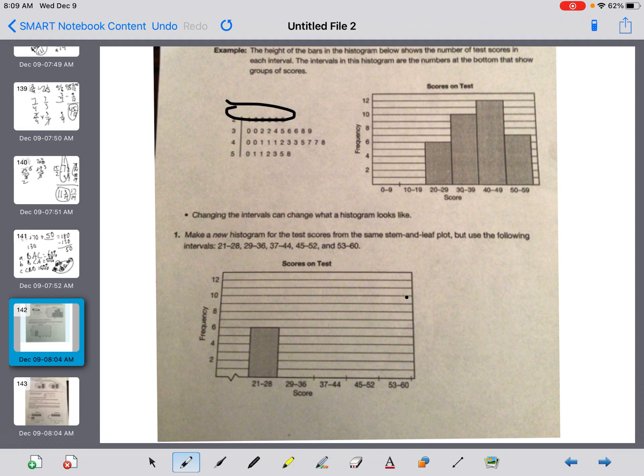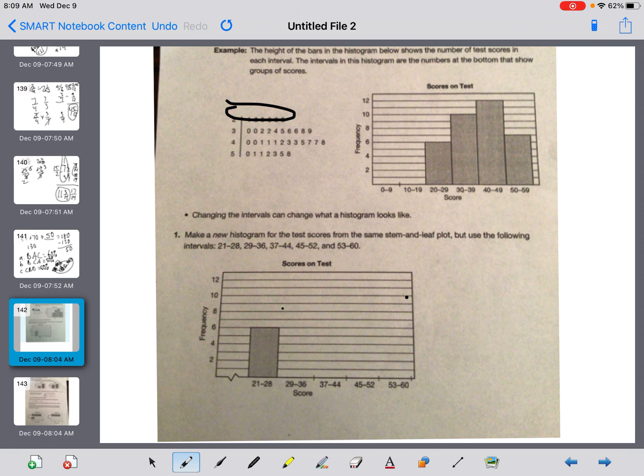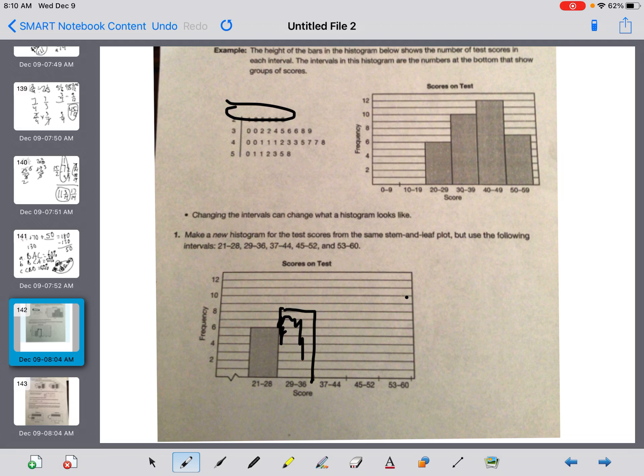Next one, I'm doing 29 to 36. So I have in the 30 category, 1, 2, 3, 4, 5, 6, 7, 8 of them. So I go up to the 8. Now notice, guys, what I have to do. It's a histogram. You've got to come right off of this other box. So I used all of those numbers to there.